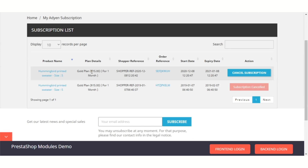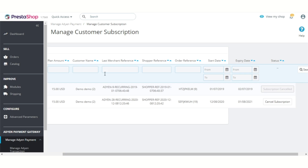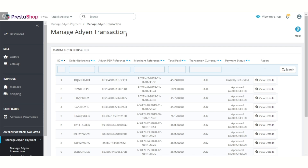The customer can view the plan details, start and expiry date of the plan. A customer can also cancel the subscription by clicking here. Admin can view a list of orders that have been placed through the Adyen payment gateway under a separate 'Manage Adyen Transaction' tab.